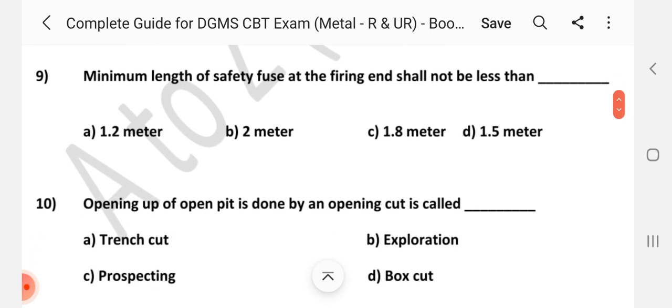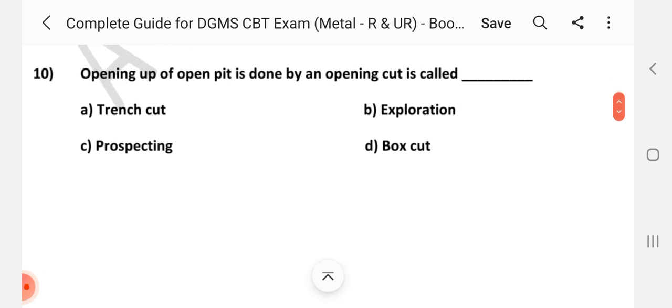Question number 9: Minimum length of safety fuse at the firing end shall not be less than dash. Answer is A: 1.2 meter. Question number 10: Opening up of the open pit done by opening cut is called dash. Answer is D: Box cut.